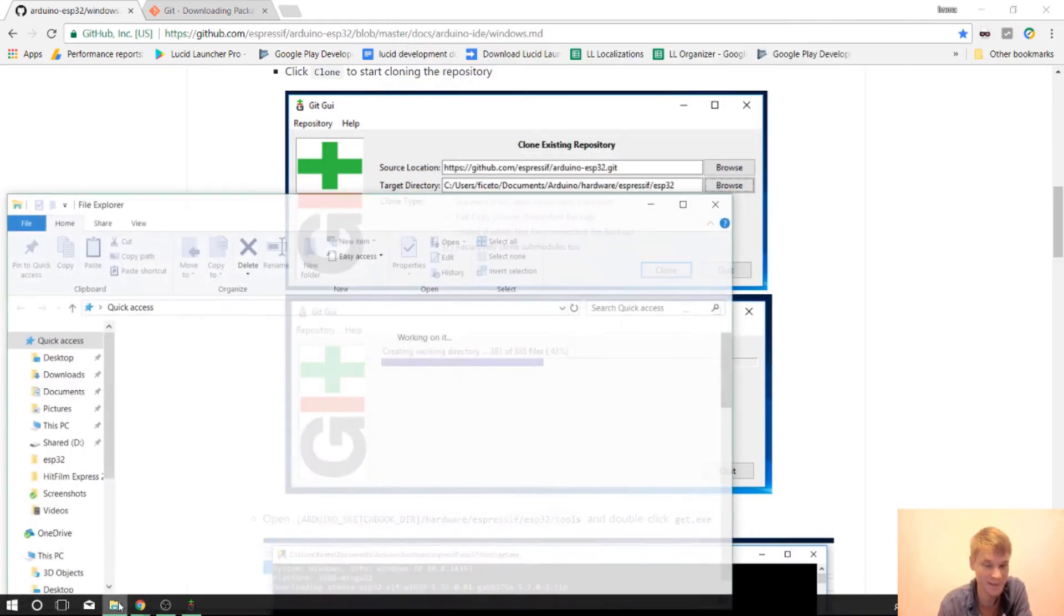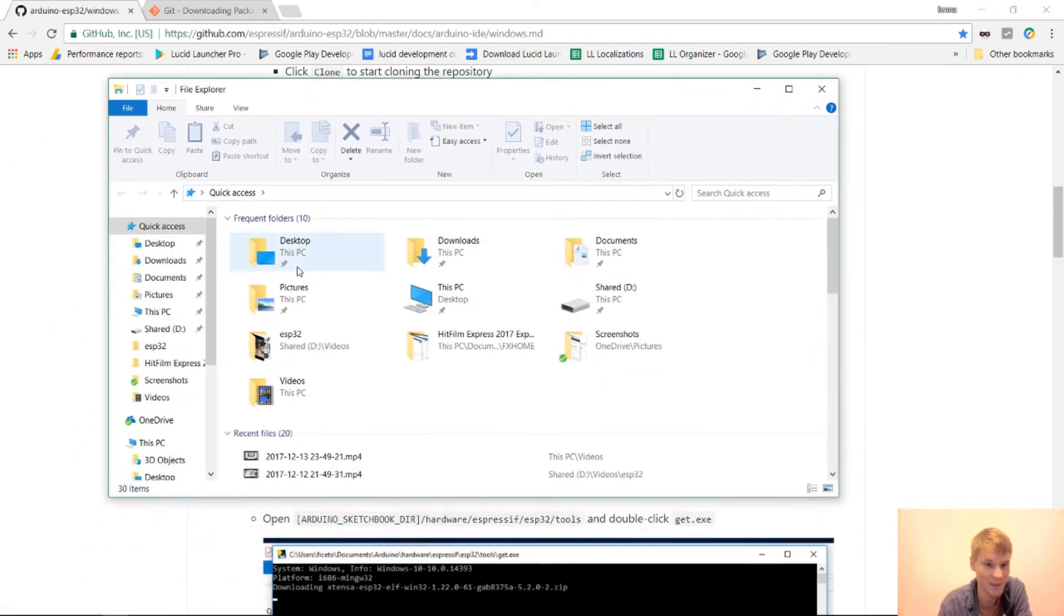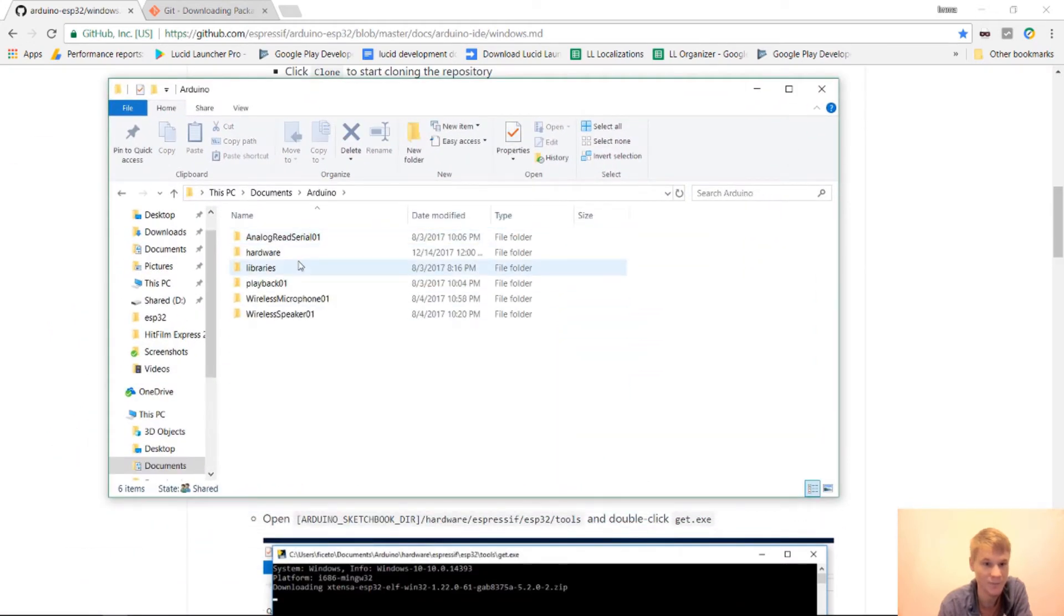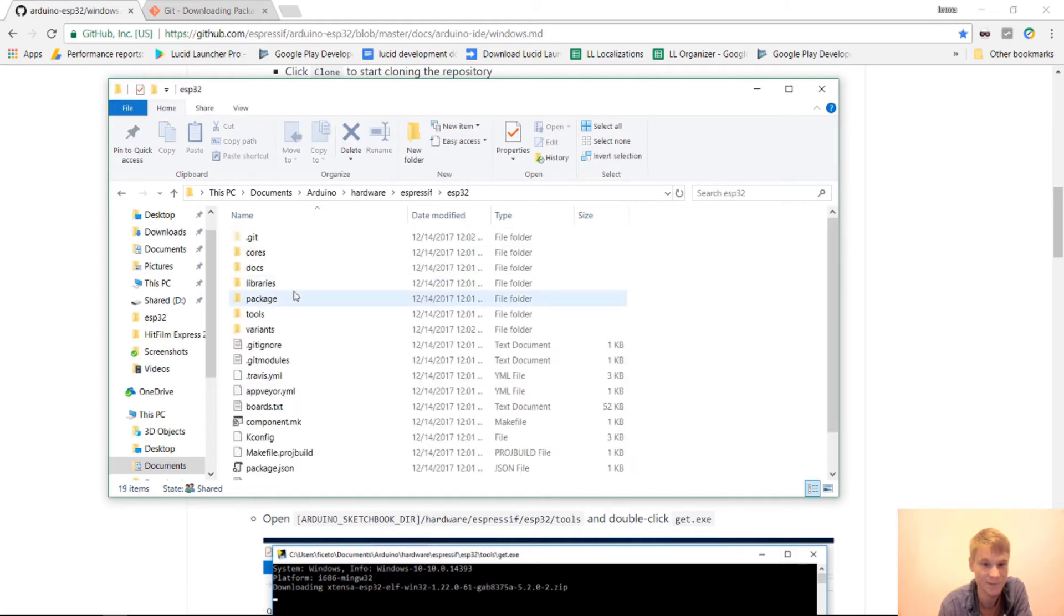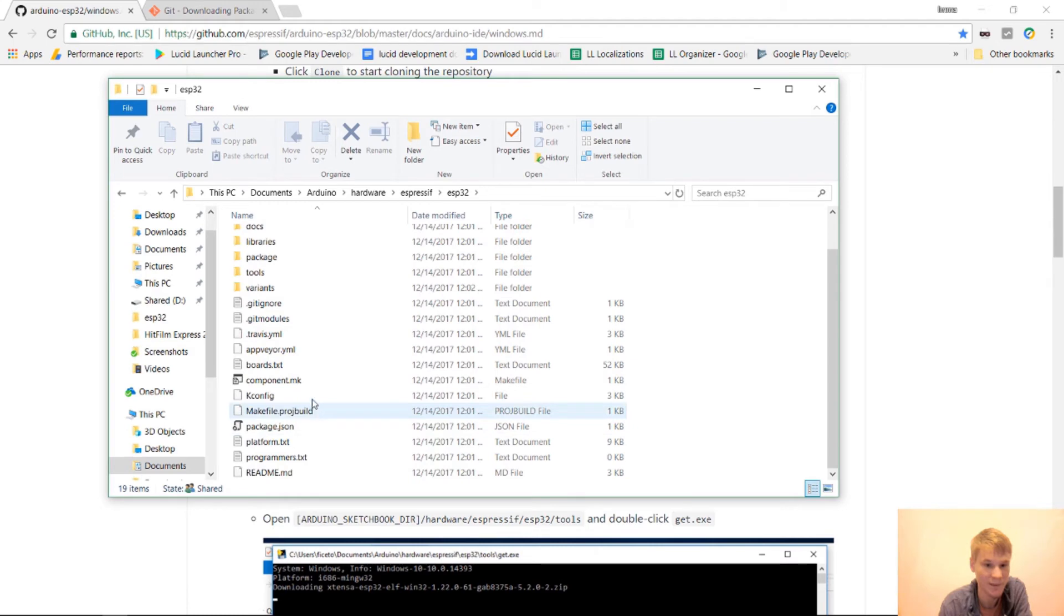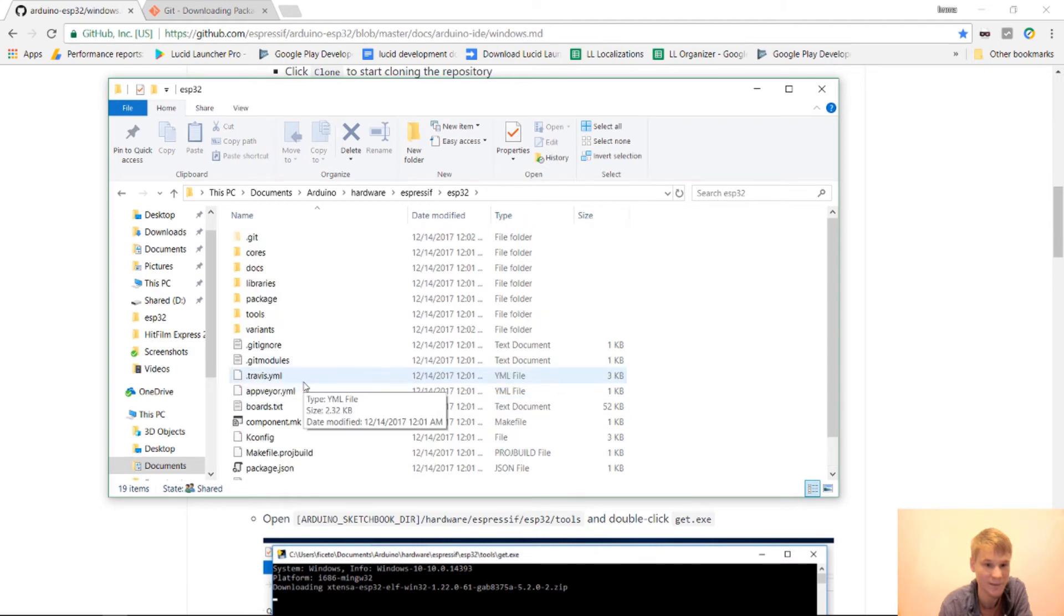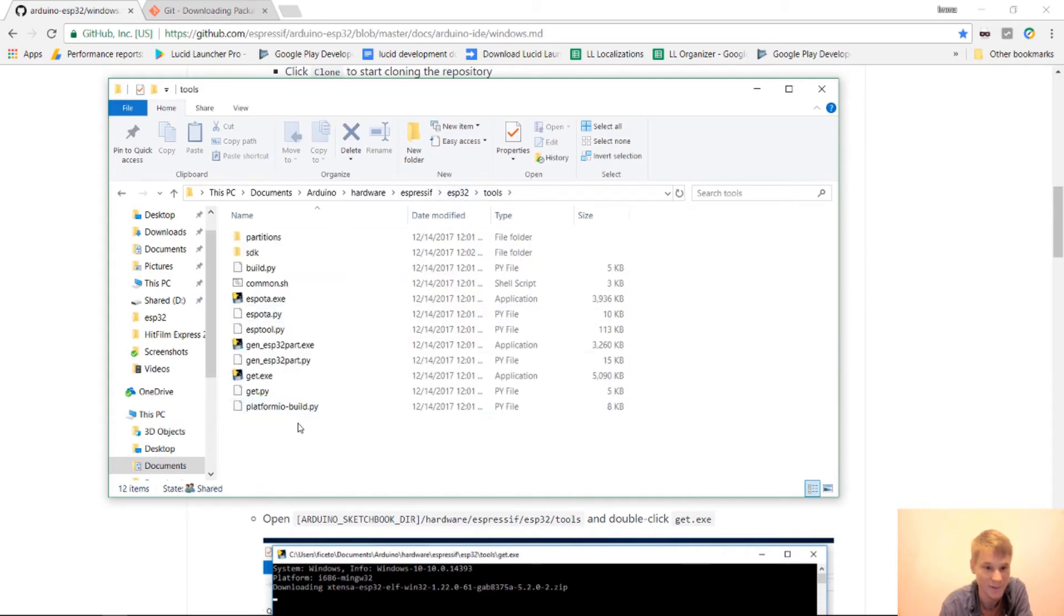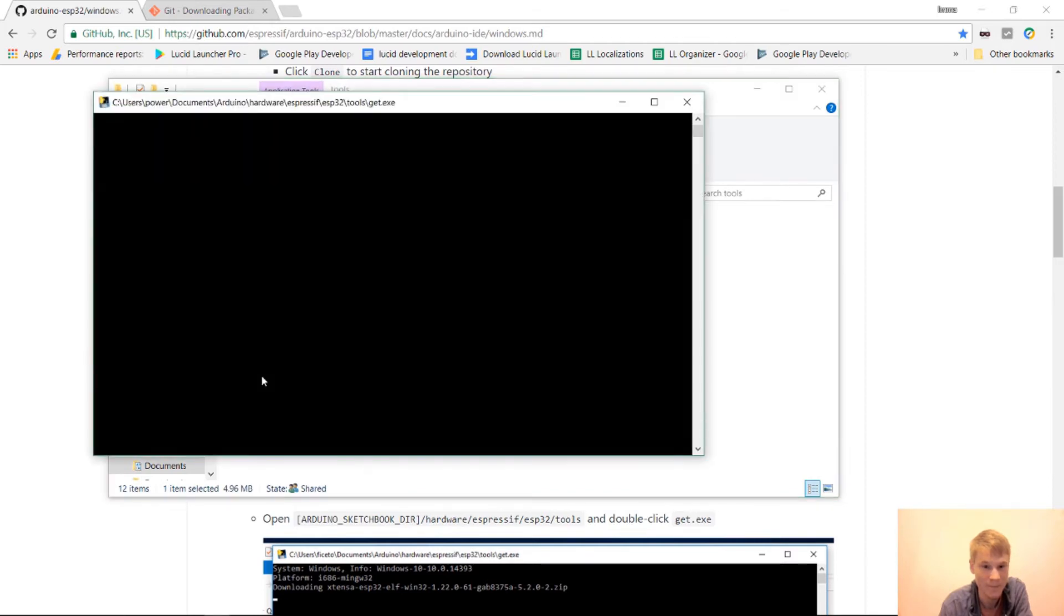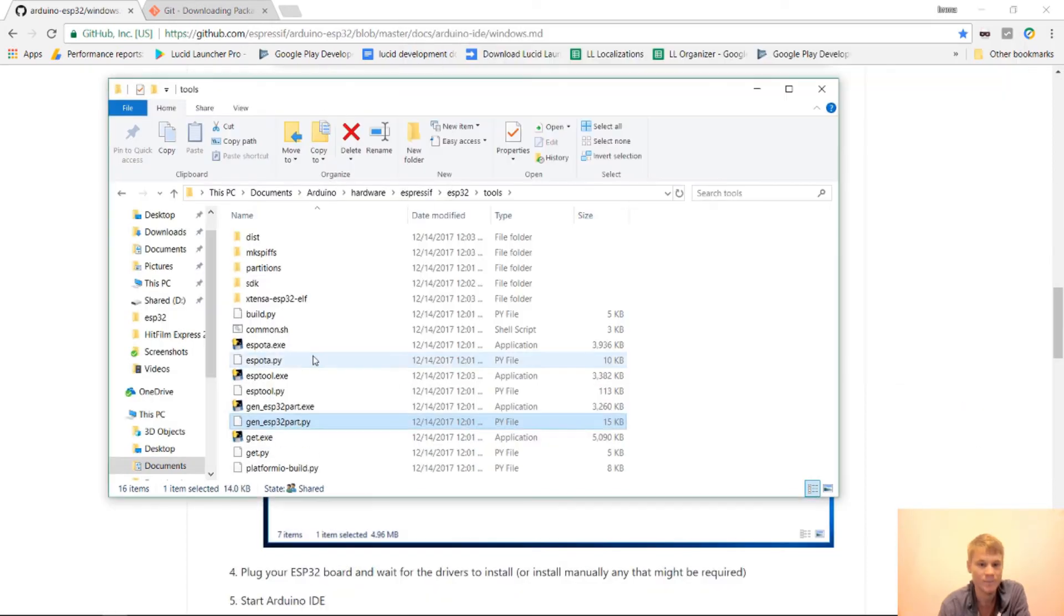And then it says to go to the documents, Arduino hardware. That folder. ESP32. And it says to double click on the git.exe. Okay. So go into here and then tools. Double click on get.exe. And that's going to run. And it should be good now.